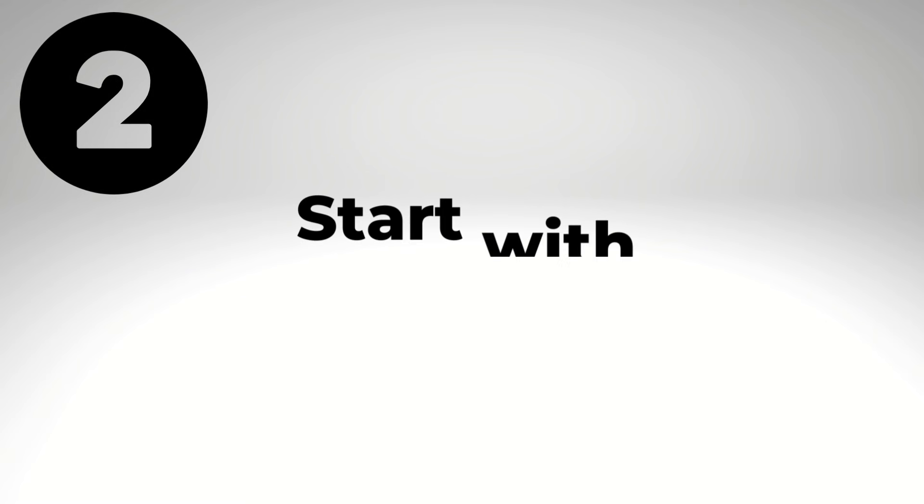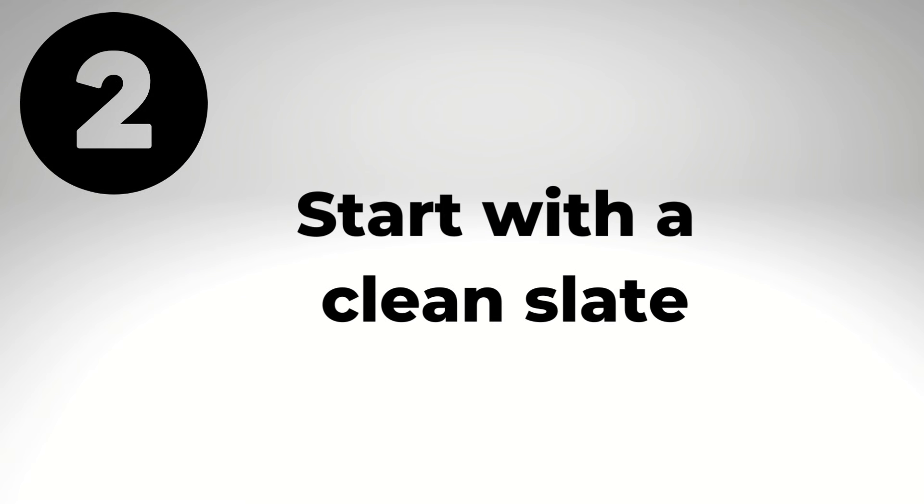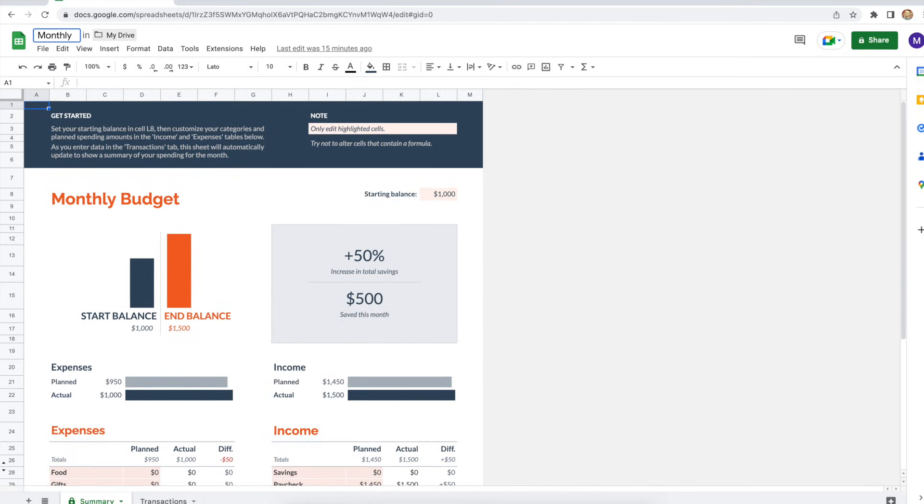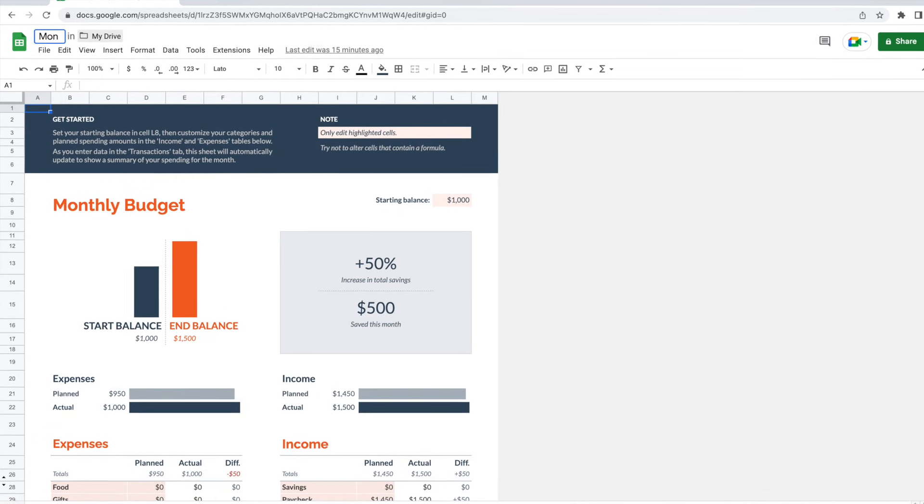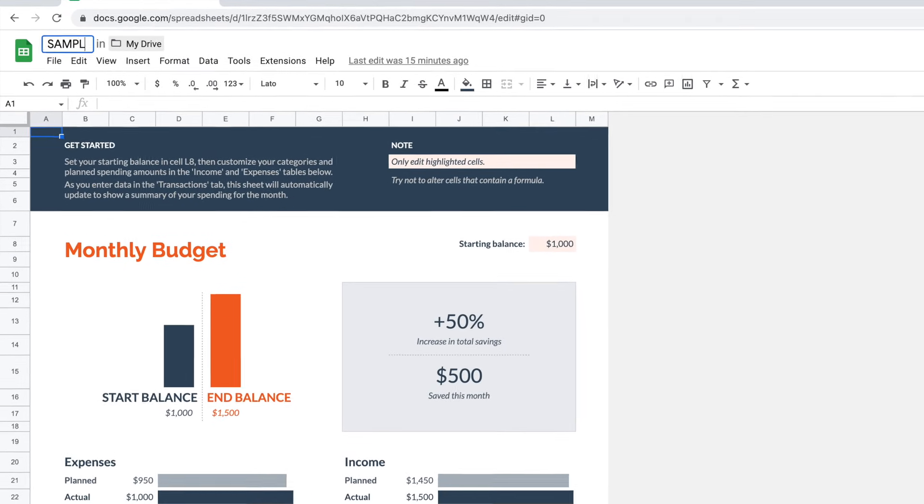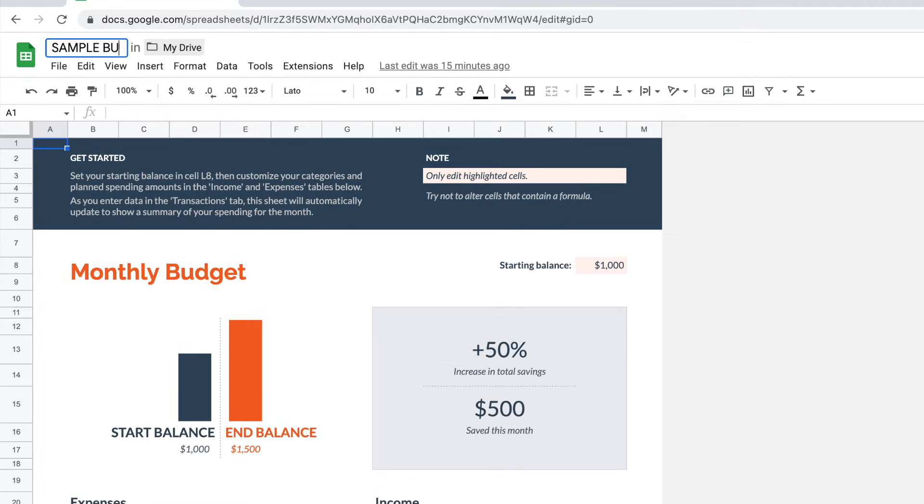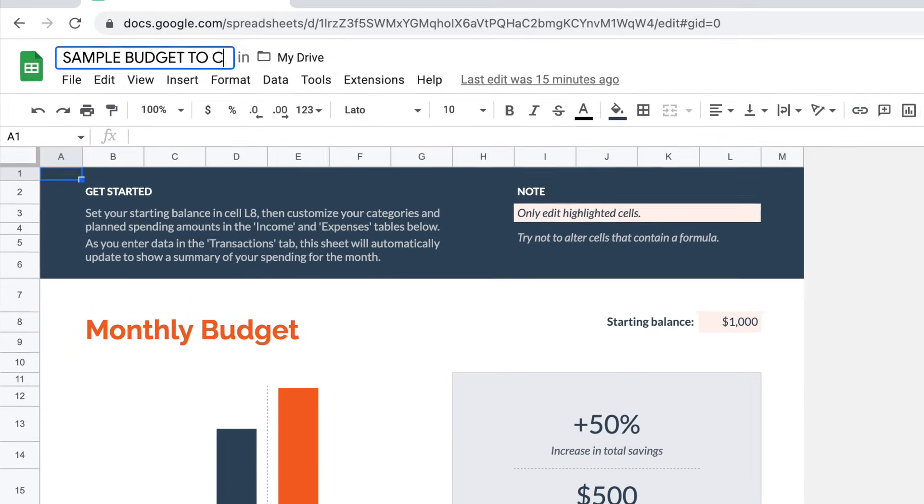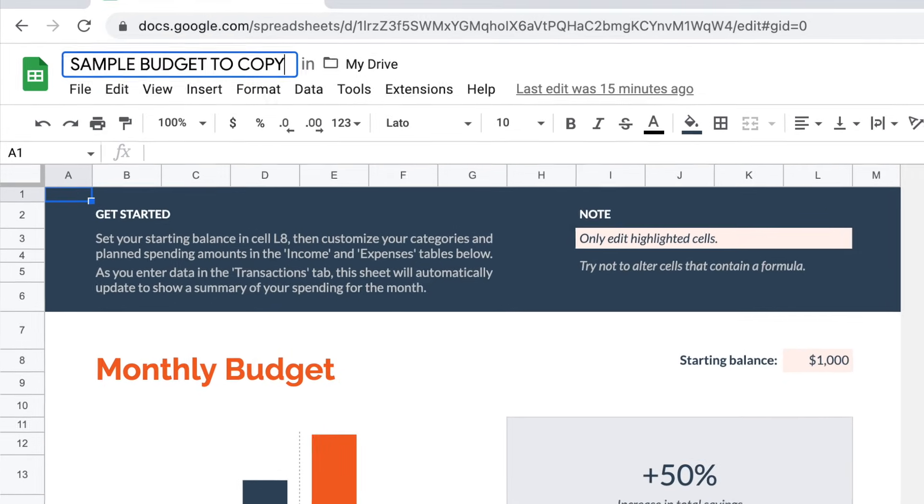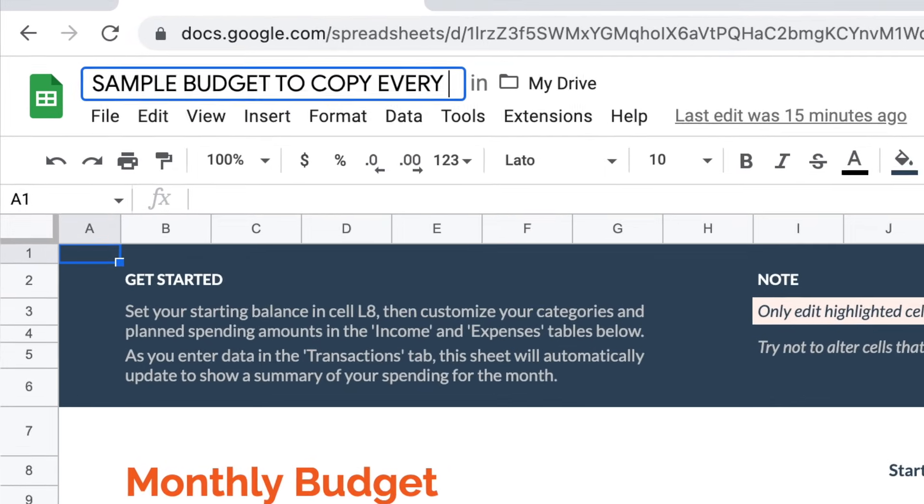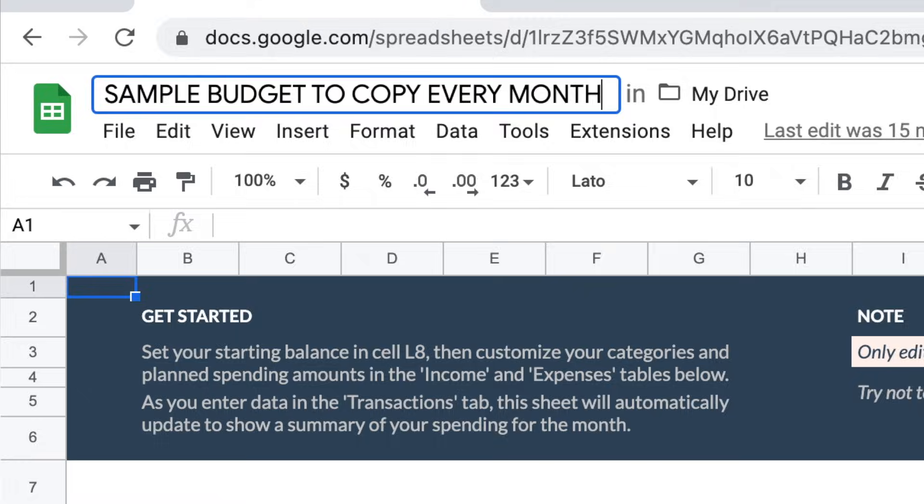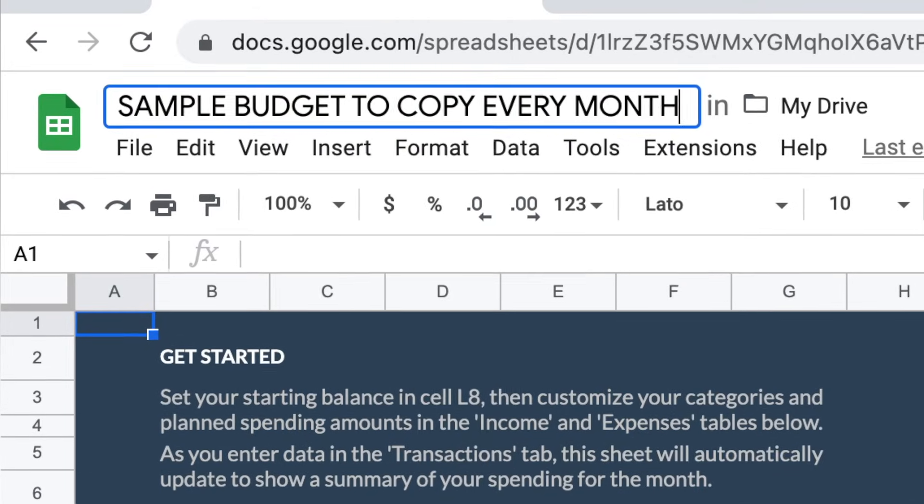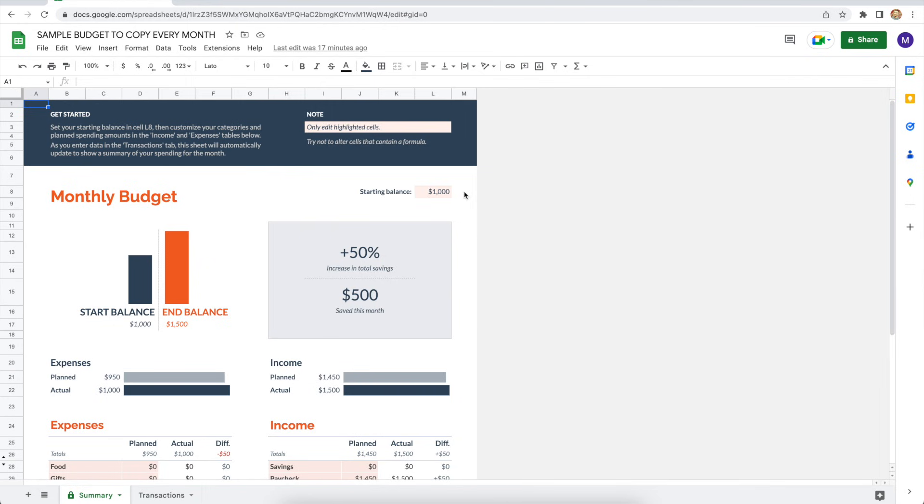Step two is to start with a clean slate. And the first thing you'll want to do here is give the budget template a new name. In the upper left corner, change the name of the spreadsheet from monthly budget to sample budget to copy every month. And I'm going to explain later on why that's so important. Next, you're going to want to delete the sample amounts on the summary and transaction spreadsheets. But be careful here. If you don't follow my instructions, it could break the formulas in the spreadsheet.